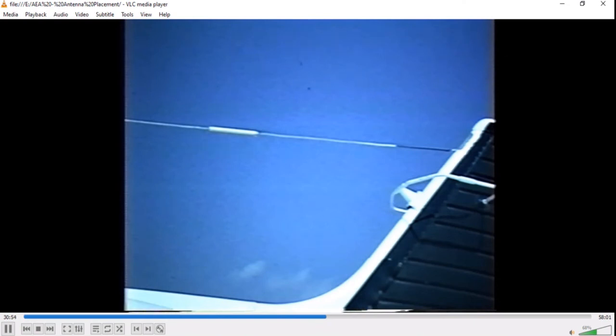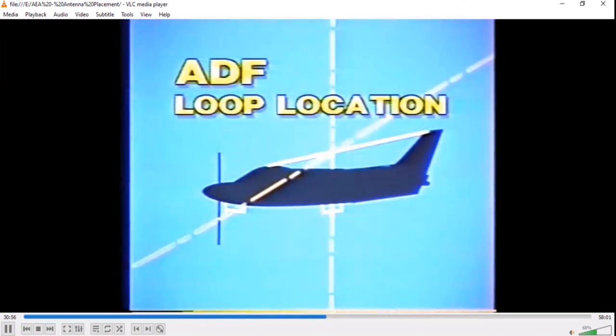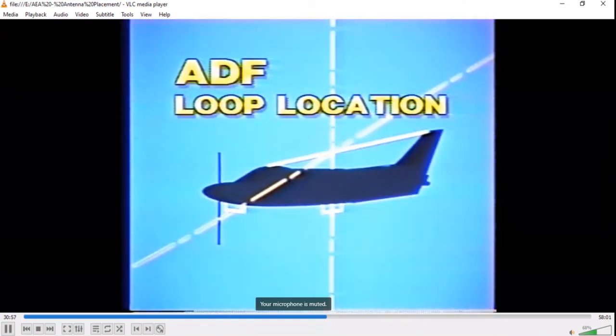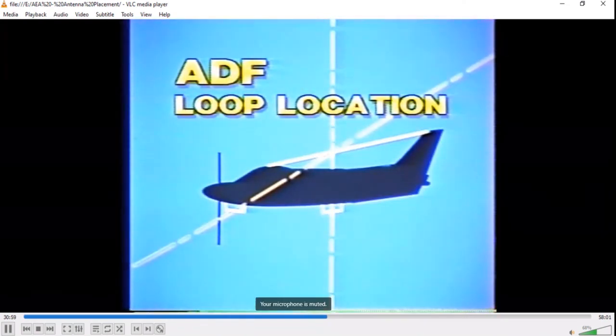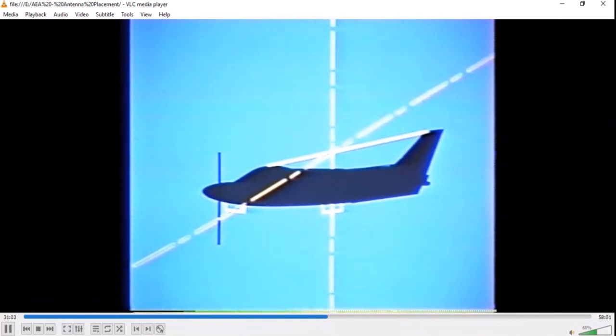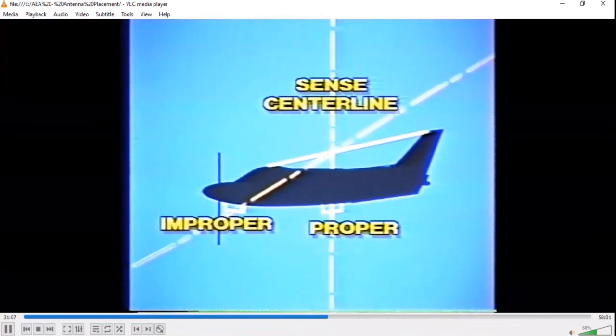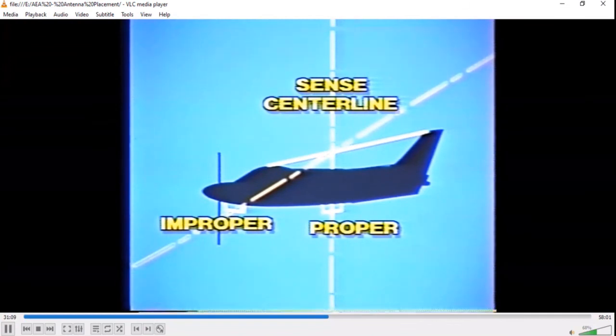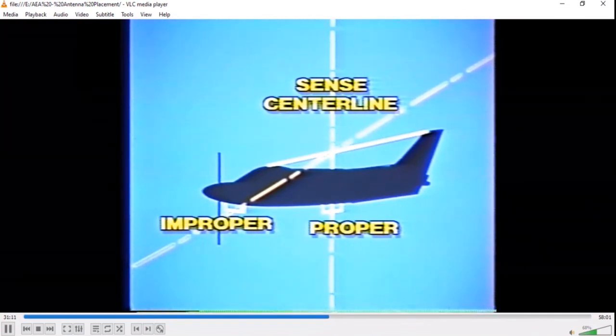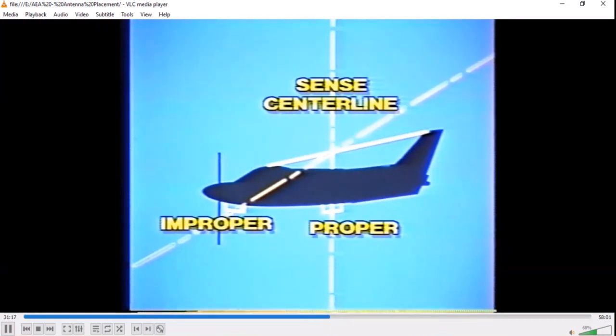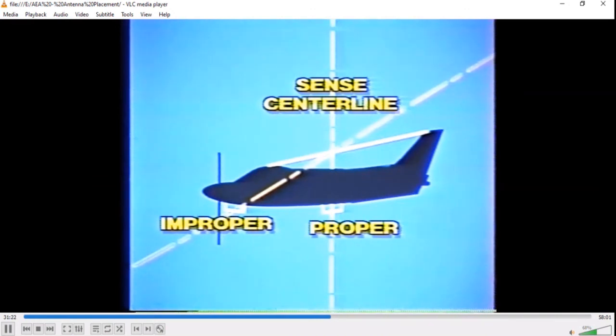When installing a long wire sense antenna, use poly-covered antenna wire to reduce the effects of P-static on the ADF system. When mounting the loop antenna, ensure that the loop is as close as possible to the electrical center of the sense antenna. Otherwise, the ADF indicator needle in the cockpit will swing too early or too late at station passage, depending on whether the loop is forward of or behind the electrical center of the sense antenna.